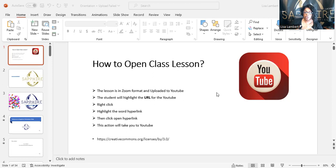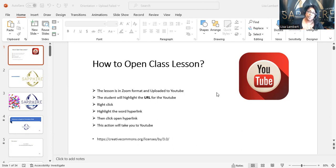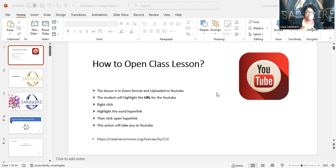The first slide is basically about how to open a class lesson. This is pending when the lesson is on YouTube — you will get a link. I will email it to you or send it through Google Drive and you are able to get into the link on YouTube. There's a lot of information I have on YouTube. Some information is primarily just for students who are initiating in my class. You're going to right-click on that word hyperlink, and that's how you get in there.